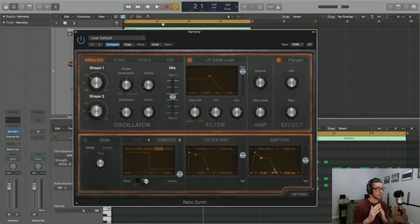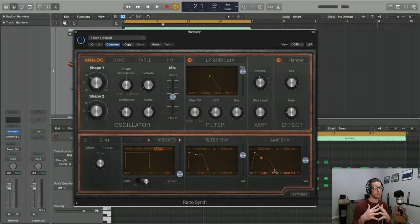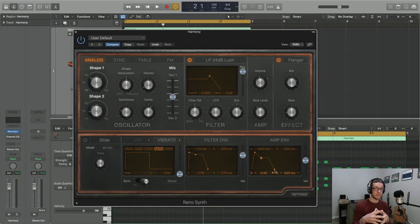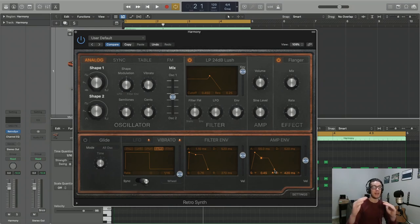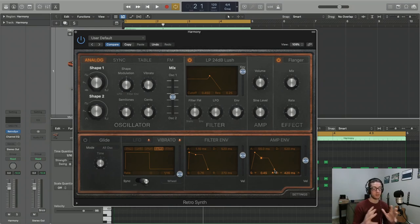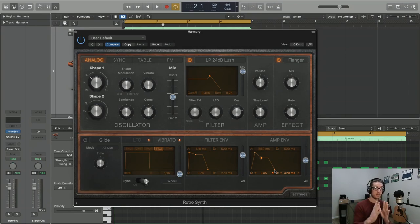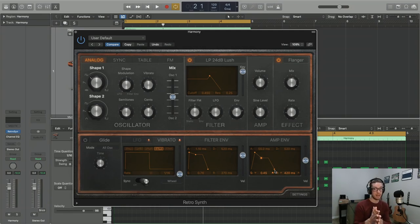All right, so you notice in the beginning my notes were clashing because of that long release time. Something that pads often like is a longer release time because it flows a lot more nicely. It's not as punchy and it's flowing in and out with a longer attack and longer release. Now you might want a shorter attack and a shorter release for something like a lead or a percussive sound, so keep that in mind.